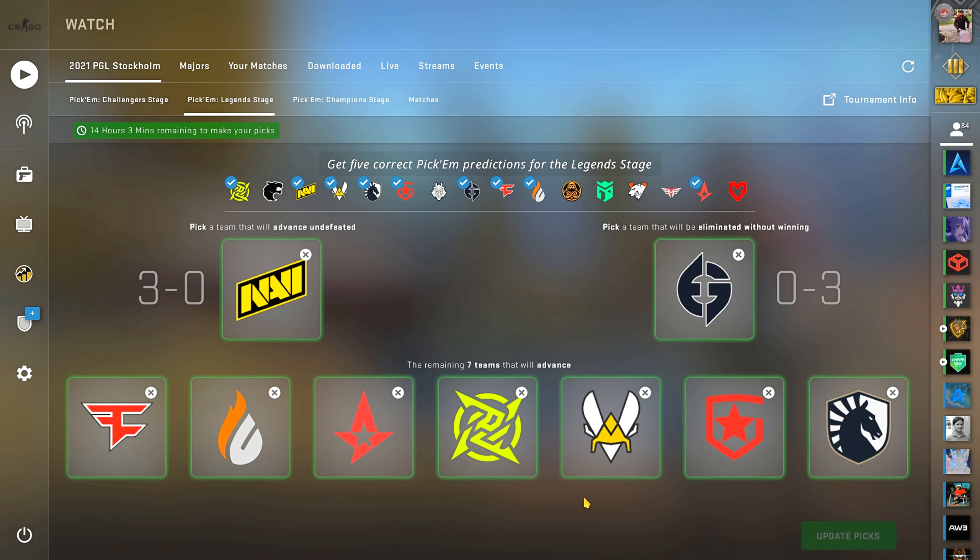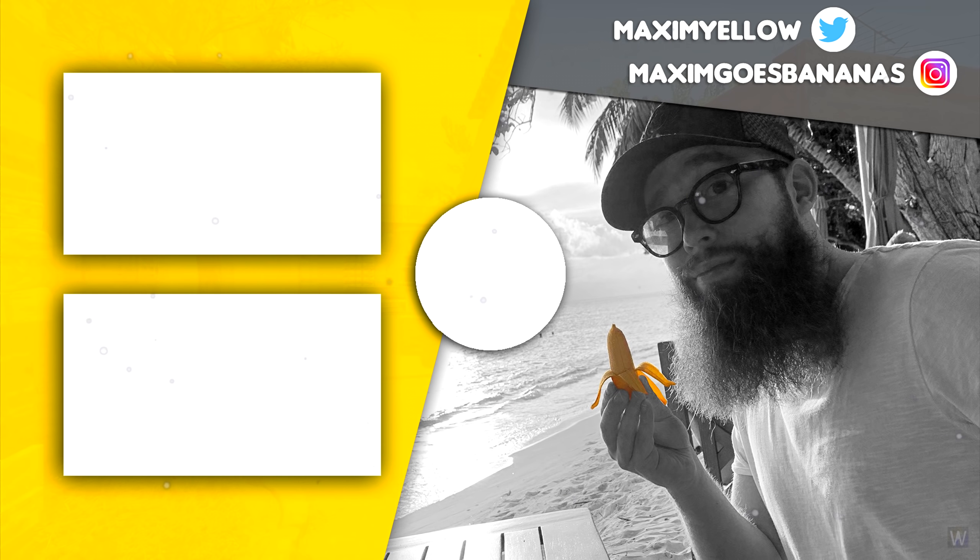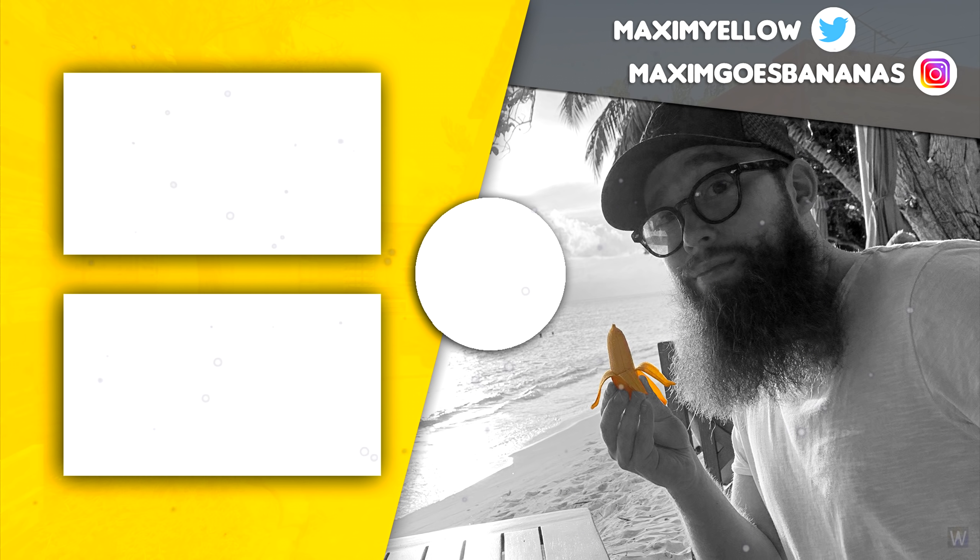So guys, as we normally do it, post your pickems down below so we can compare. Please like the video to support my content. And thanks for watching, stay awesome, and go bananas.